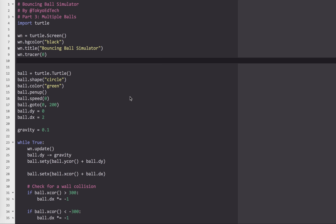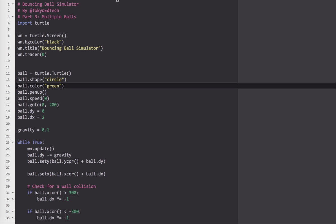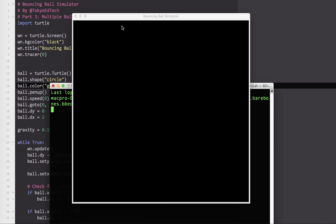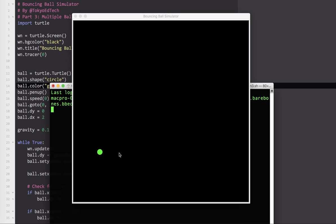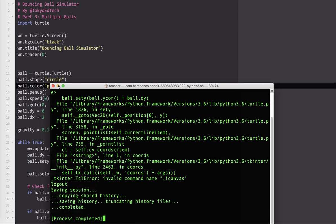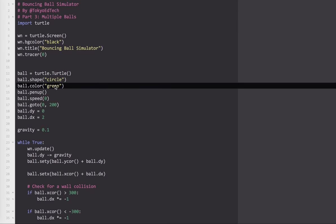Welcome to part three of our bouncing ball simulator. Let's see what we have so far before we get started. We've got a ball and it starts off bouncing to the right, hits the wall, bounces to the left. It goes forever because we're not factoring in energy loss and momentum loss. What we're going to do in this lesson is add multiple balls. This is going to be a screen full of bouncing balls.